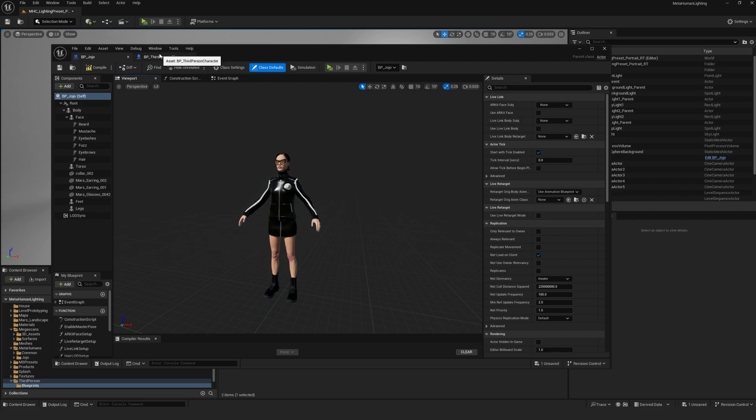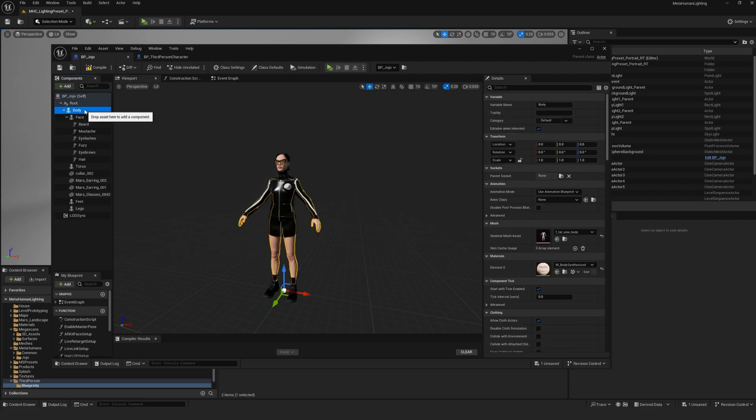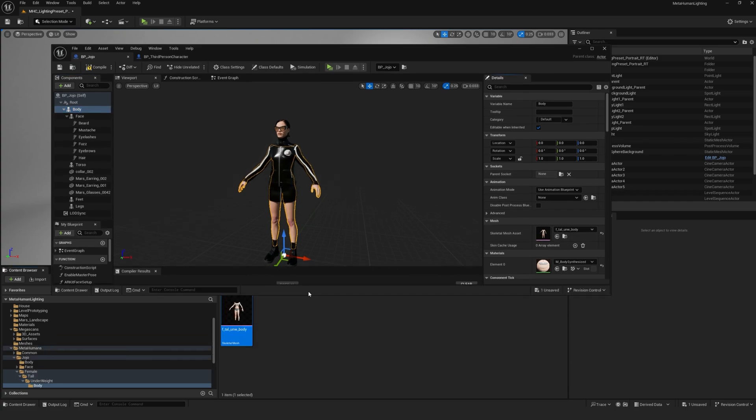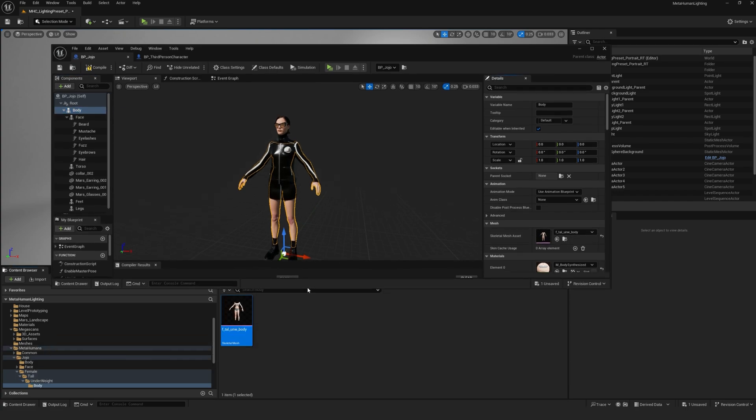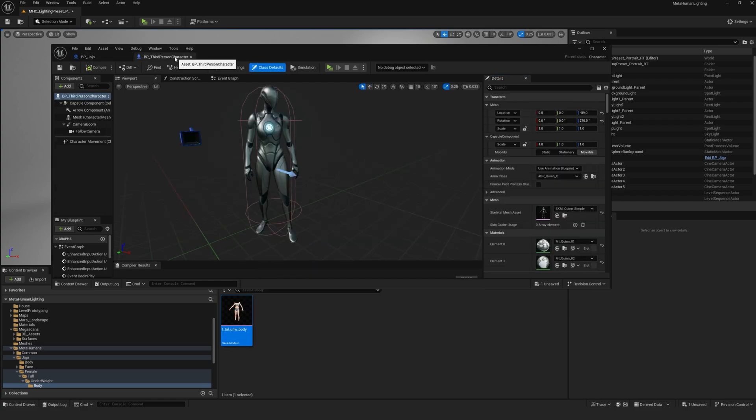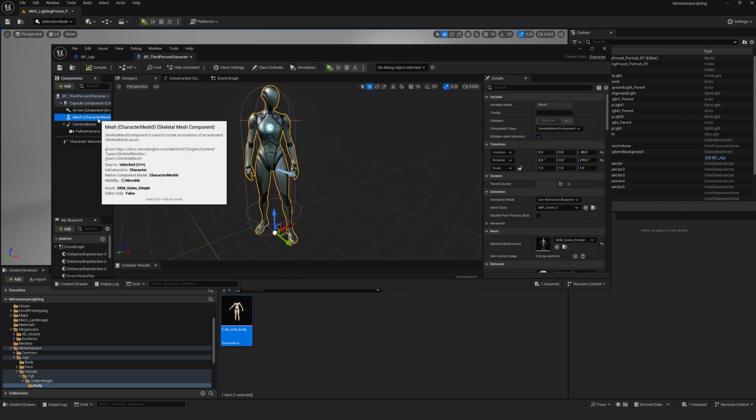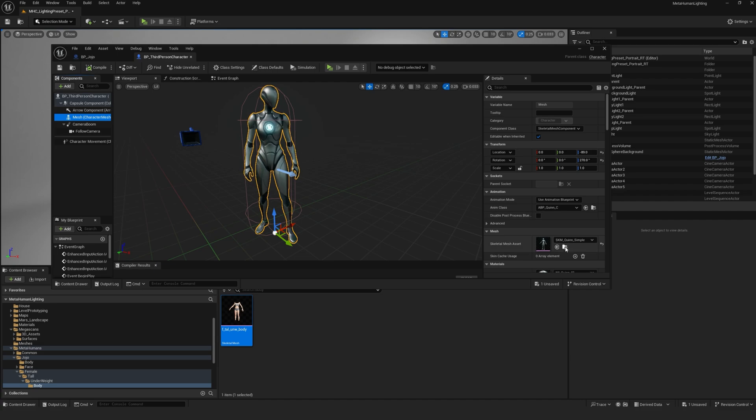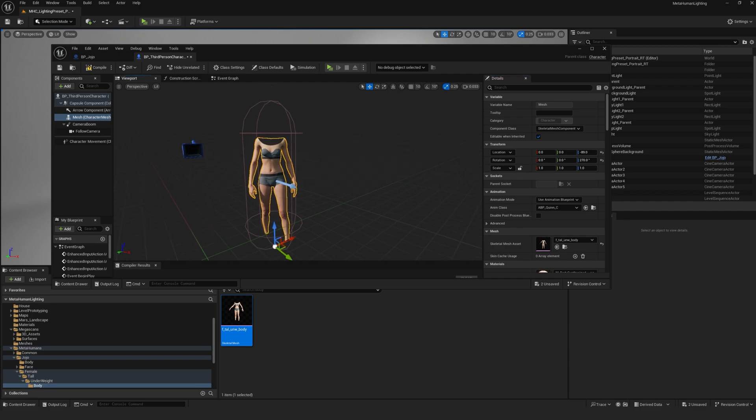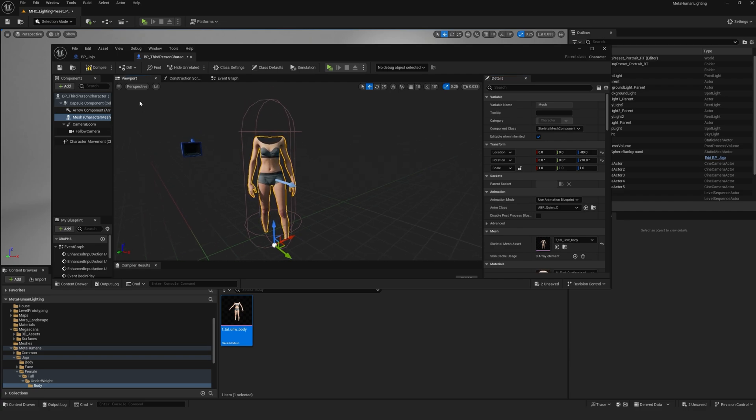In your MetaHuman blueprint, click on body. Under mesh, click on the little folder with the magnifying glass. This will locate the skeleton mesh asset for your MetaHuman's body. Then in the third-person character blueprint, select the mesh and under mesh here, click on the arrow. This will replace the mannequin's body with the MetaHuman body.